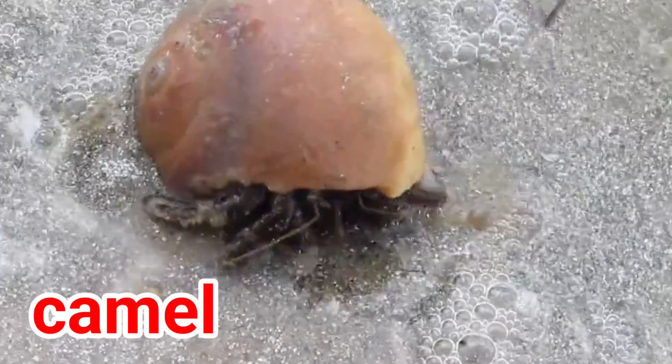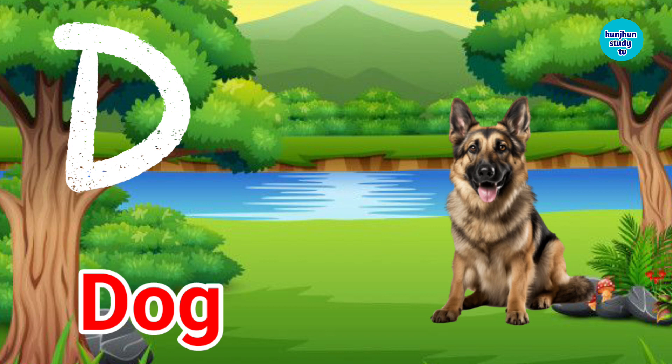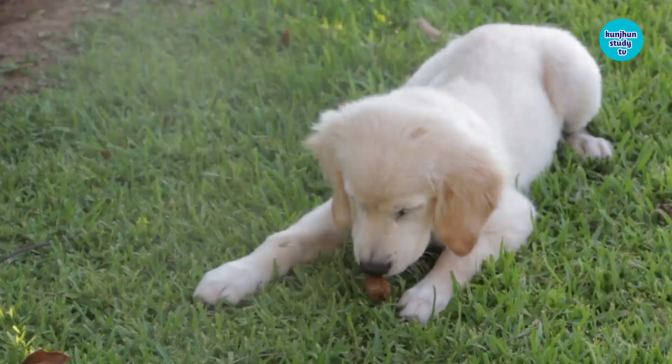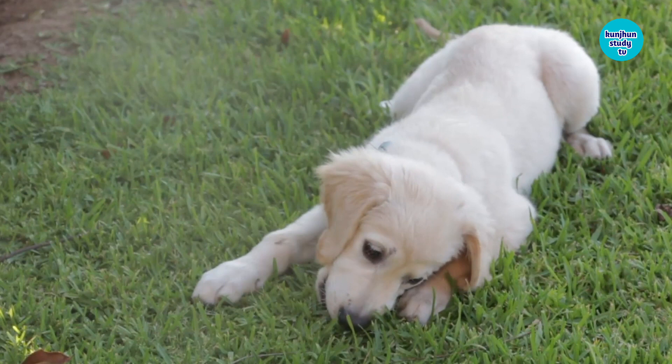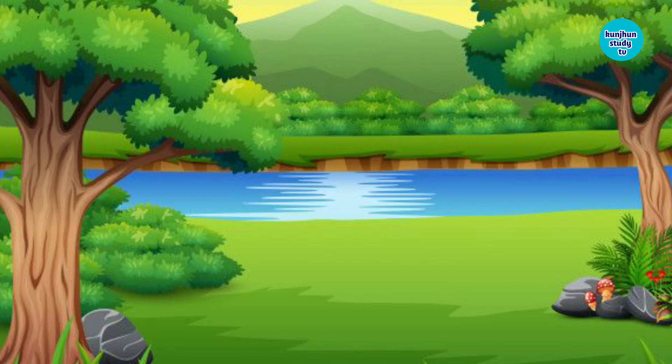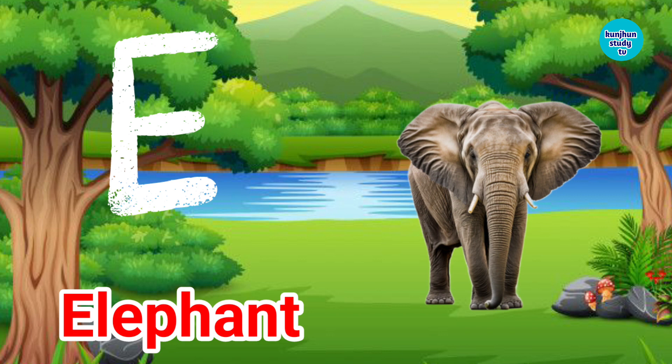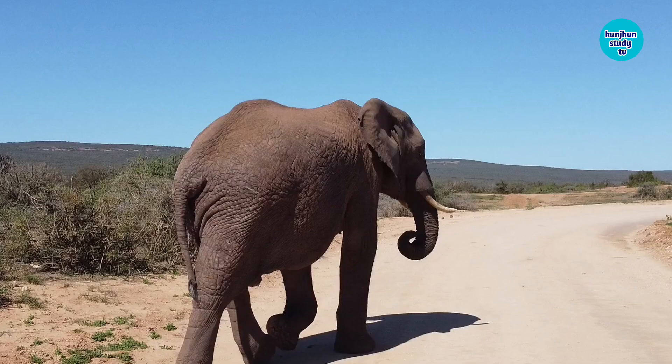E. E for Elephant. Elephant means hathi.